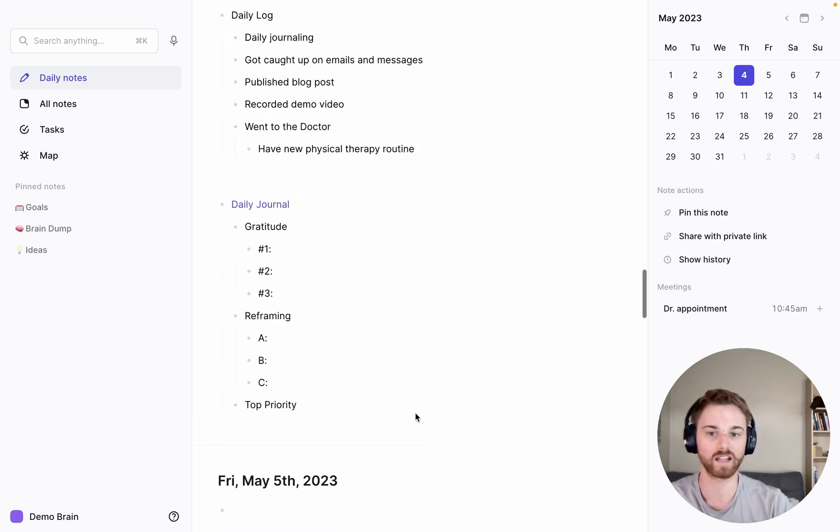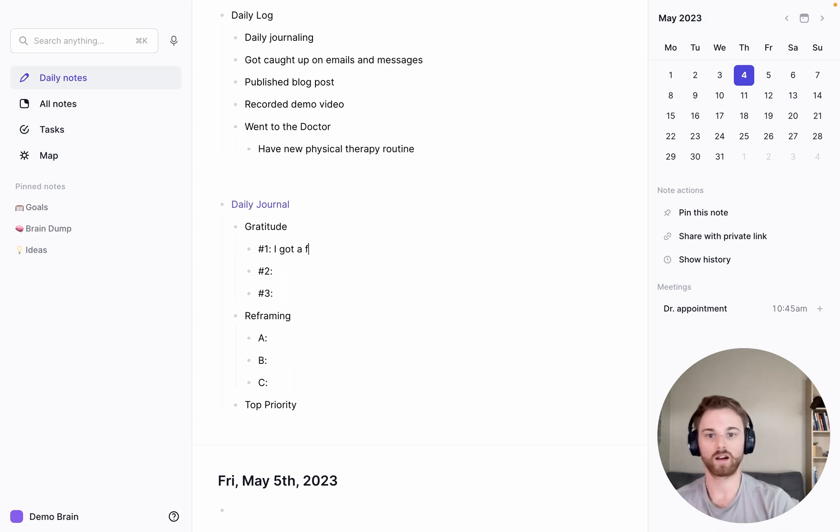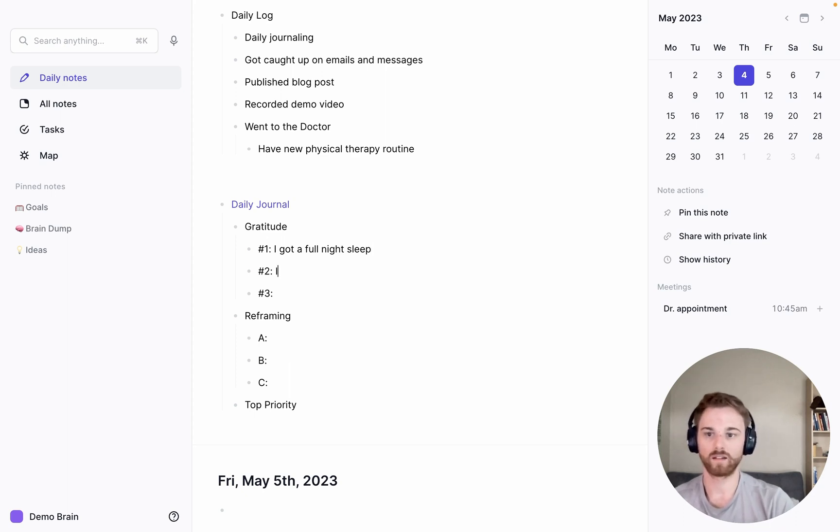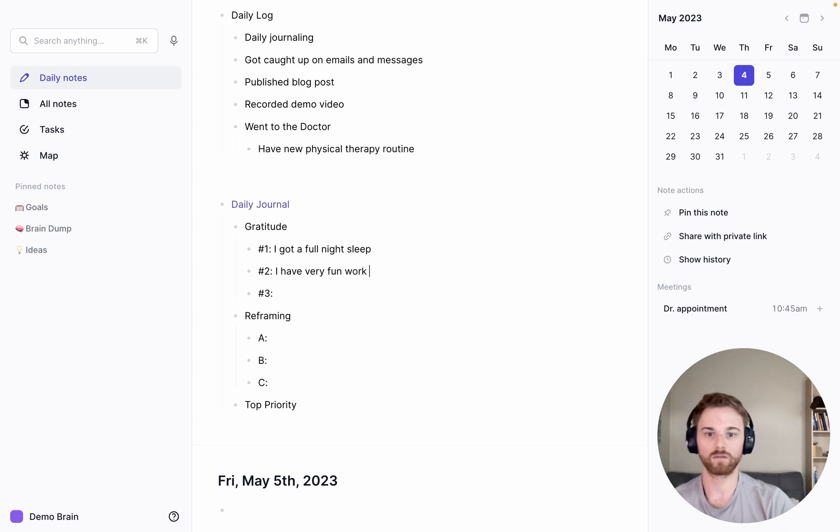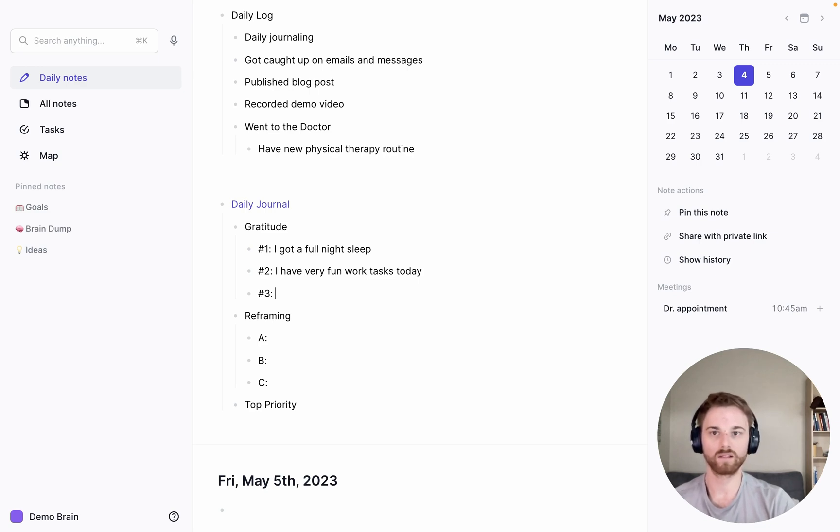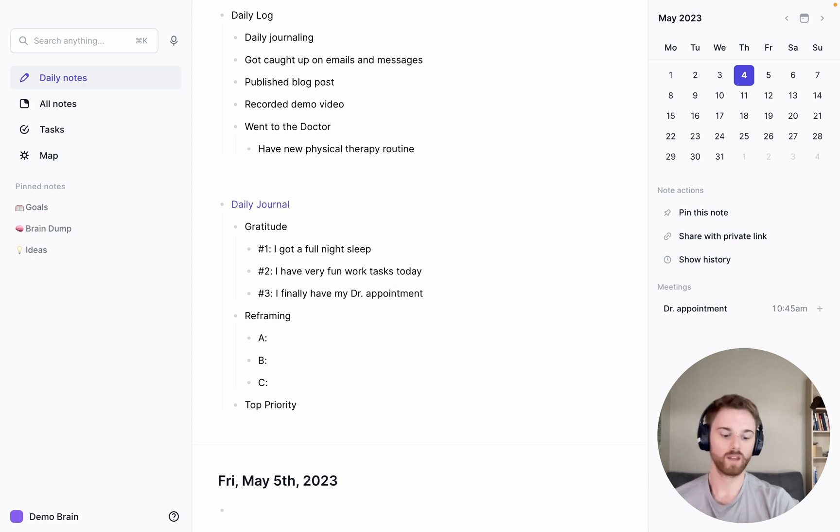That's the first thing I can do every single morning. And I can just start putting in things I'm grateful for. I got a full night's sleep. And I can say I have very fun work tasks today. And maybe I'll write which one. I finally have my doctor's appointment because I've been waiting for a long time on this. So you can see having a template just makes it easier.